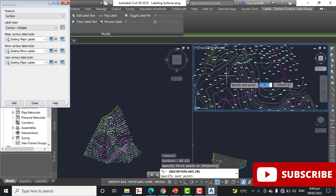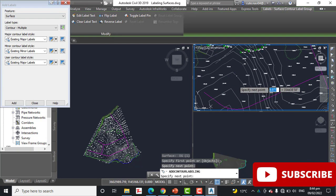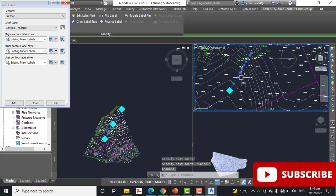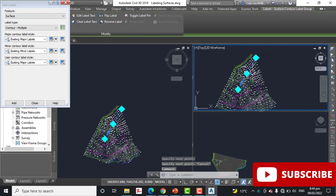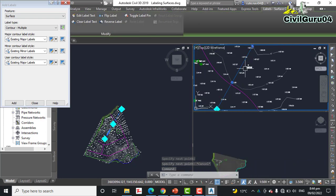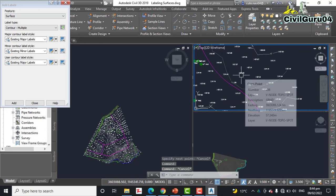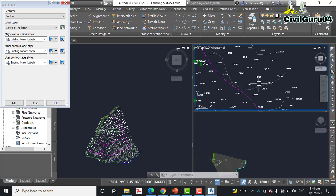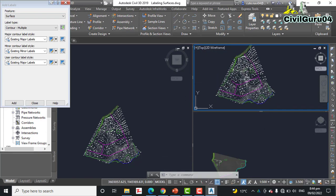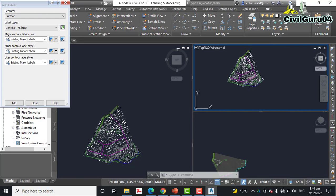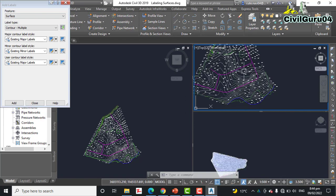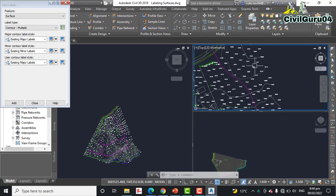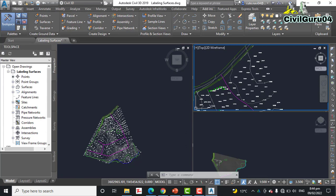You can see here it shows all labels across our line. So you can see how we can annotate our surface using AutoCAD Civil 3D, and with this method we can analyze our surface very well. Hope you like this video.